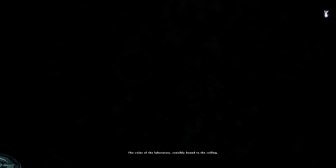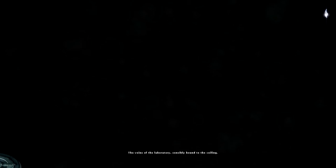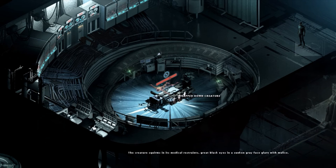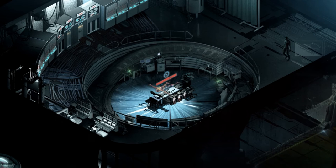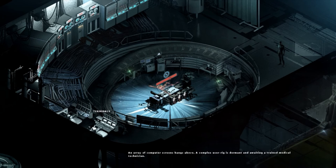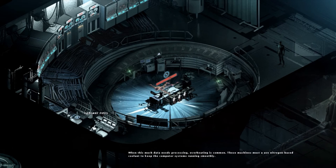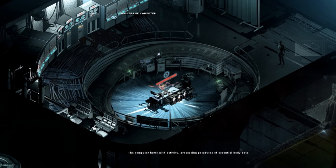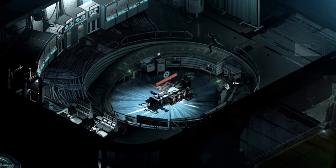What's going on? The game freeze? I think the game might have frozen. Oh no. Color number squirms and medical restraints. Great black eyes and a sunken gray face glare with malice. What the hell? There's a PDA here and a PDA there. What would require such intense monitoring from this oddly technical rig? Clue at pipes. This much data needs processing or reading is common these machines must use a nitrogen based coolant. The computer system is running smoothly. Okay. Computers anything else I could do? Run John run.